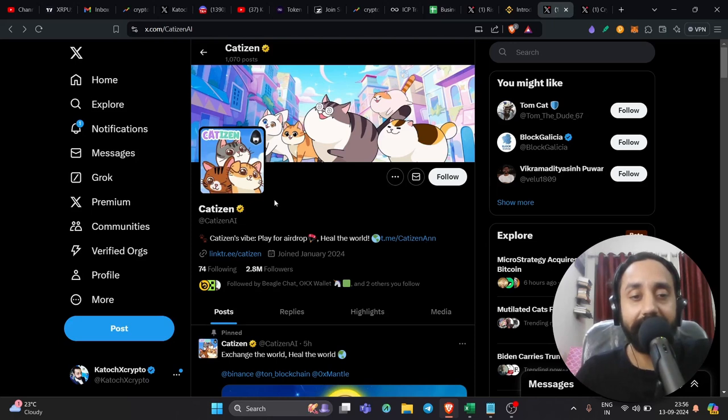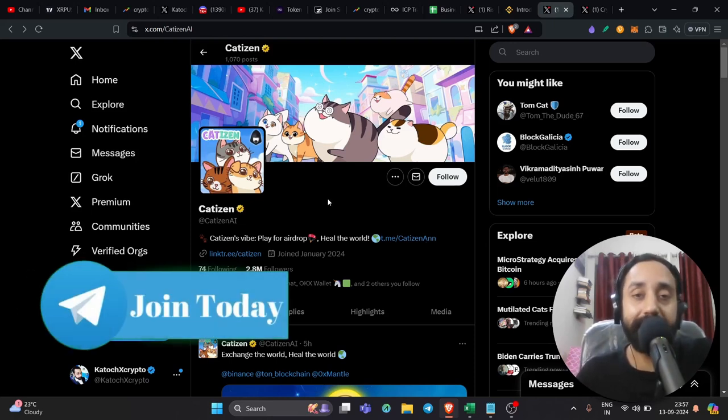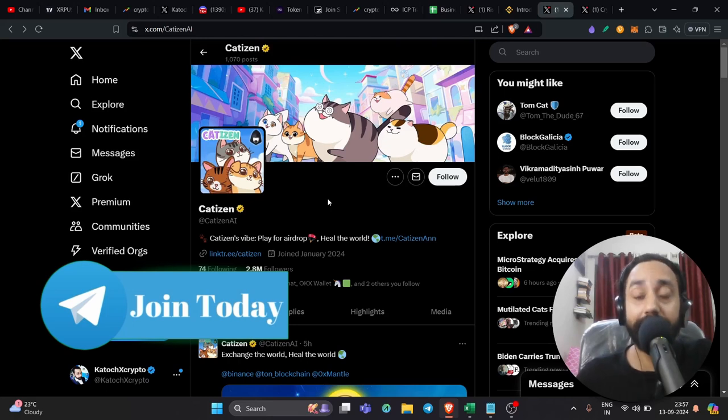Now this is Catizen guys. This is the Telegram bot like a lot of Telegram bots are getting famous this year and of course, why not? They are giving value worth the time that you have invested.